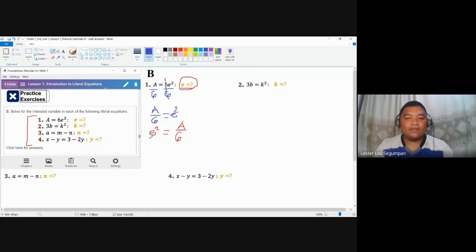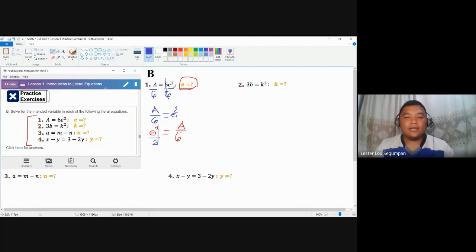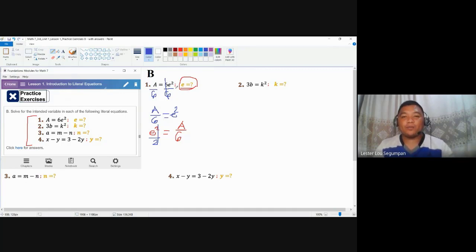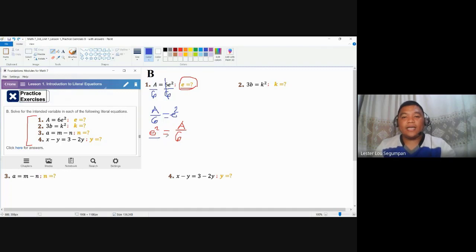Some of you might say you could divide by 2 to cancel out the exponent. This is incorrect, because 2 here is not a numerical coefficient of E. Earlier we were talking about 6E squared — we divided both sides by 6 because 6 is a numerical coefficient and the operation separating 6 and E squared is multiplication. But 2 here is an exponent, not a numerical coefficient. So how do we remove that exponent?